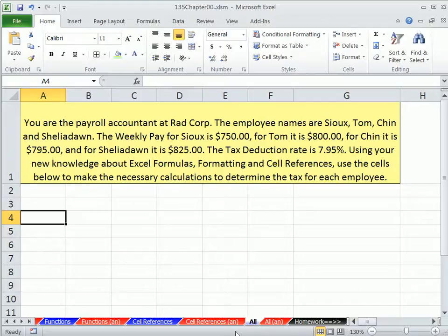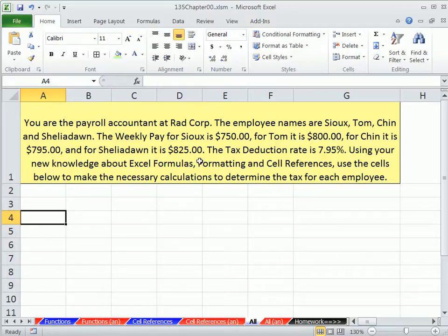Here's a little problem. You are the payroll accountant at Rad Corp. The employee's names are Sue, Tom, Chin, and Sheila Don. The weekly payroll amount for Sue is 750, for Tom it is 800, Chin it is 795, and Sheila Don it is 825. The tax deduction rate is 7.95%. Use your new knowledge about Excel formulas, formatting, and cell references.